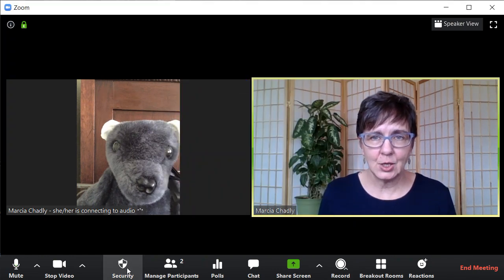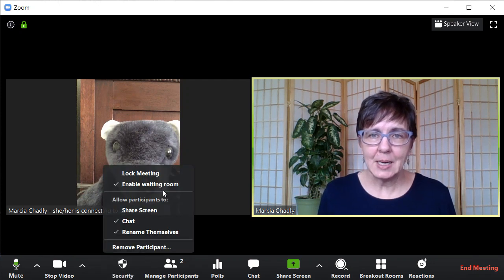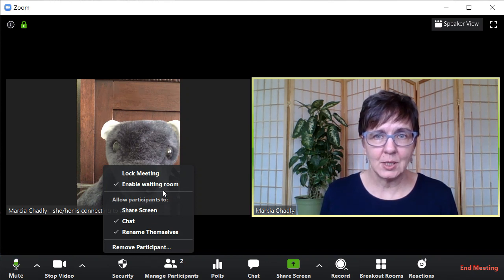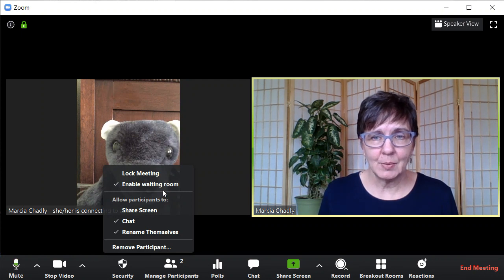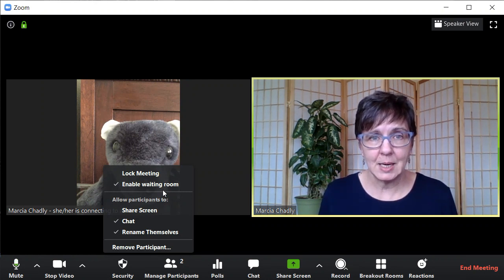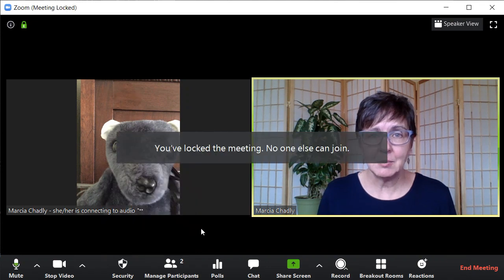I'm going to go back to the security menu. My waiting room is still enabled. If I have more people coming and I want to be watching the waiting room and bring them in as they arrive, I leave that enabled. If I've decided I can't be watching the waiting room and I don't have a co-host to help me, I might turn that off. I can also lock the meeting at this point — I'll lock the meeting so nobody else is going to be coming in.